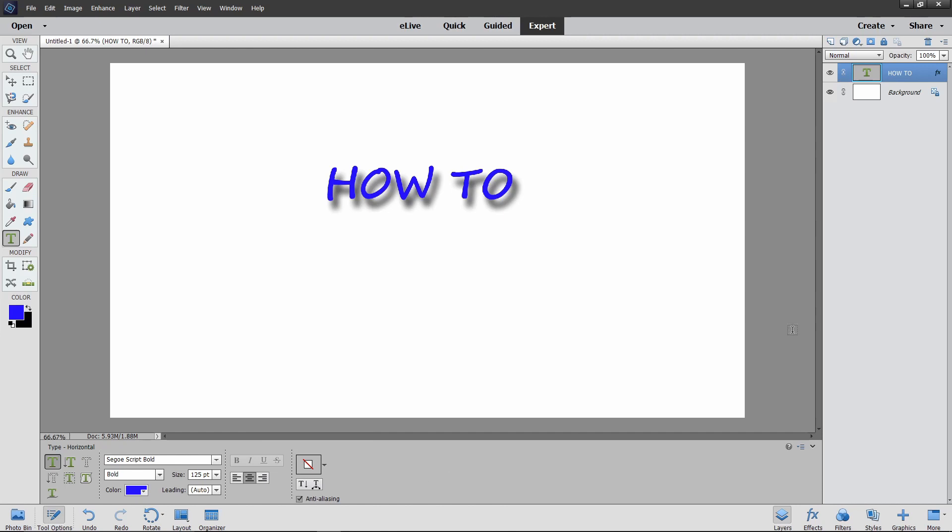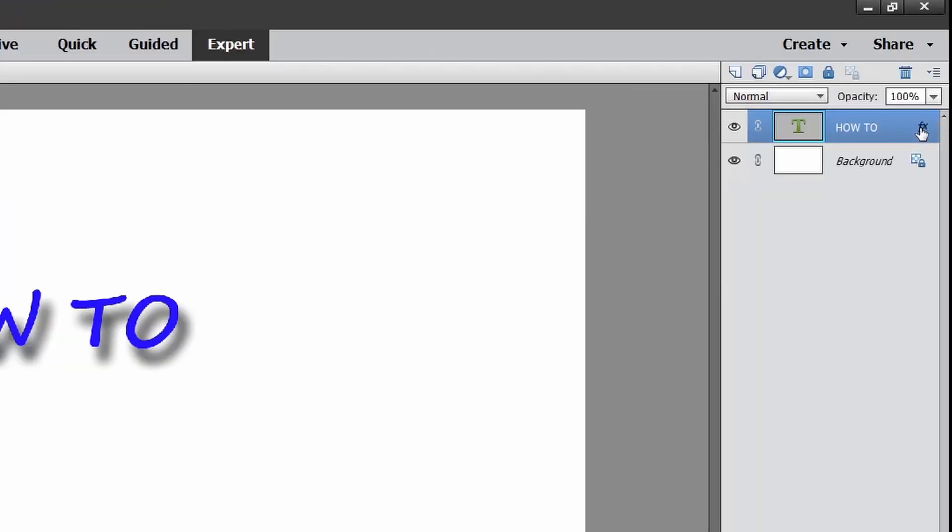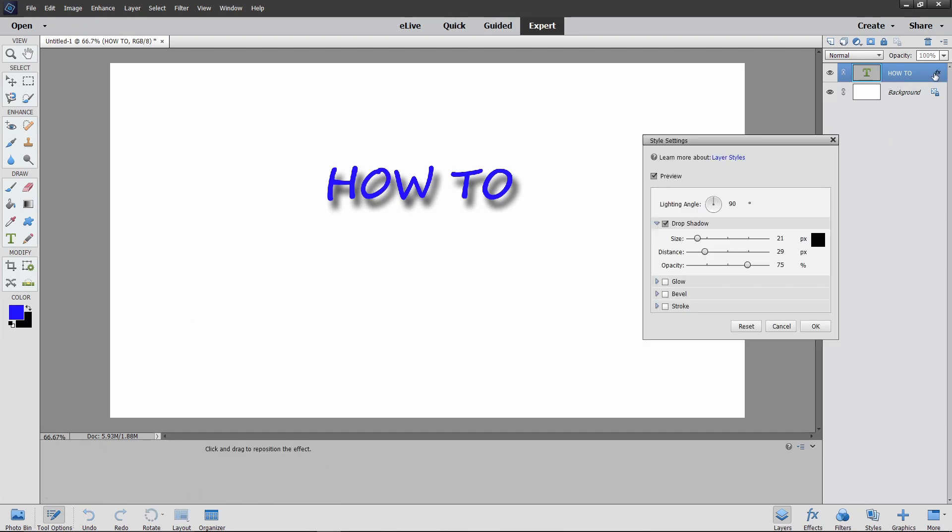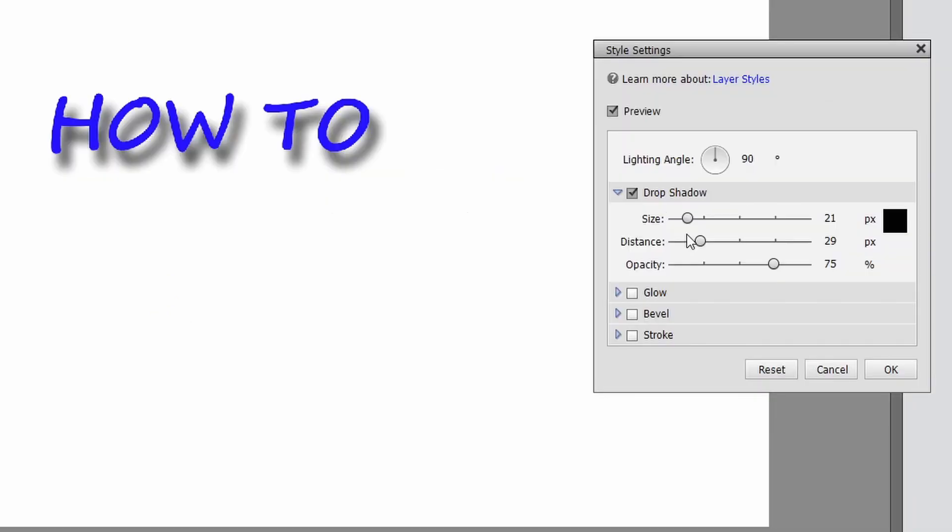I finally figured out that if you come over here to the layers palette where this FX is beside this text layer, we'll select our text layer and then we will double-click on the FX. Once we do that, it pulls up our complete control panel for our shadow.